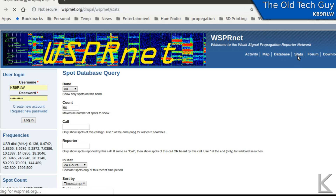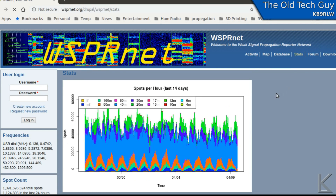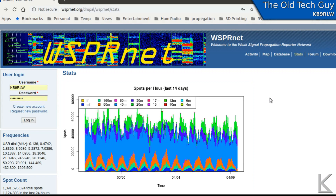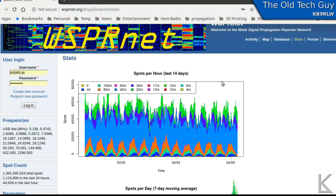Under Stats there are some interesting graphs. Spots per hour over the last 14 days is color-coded by frequency, and you can see most spots are coming in on what's probably 20 meters, but the colors between 20 and 12 meters are very similar greens. Likewise, 160 meters and 6 meters are nearly the same color, and 4 meters and 20 meters are pretty much the same. They should probably use pattern fills as well as color to help denote the differences — that's likely just a default setting in whatever graphing software they're using.